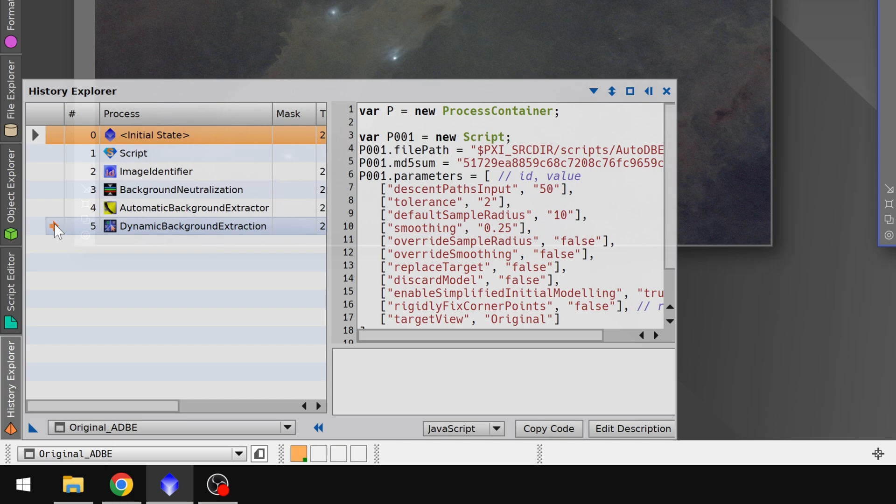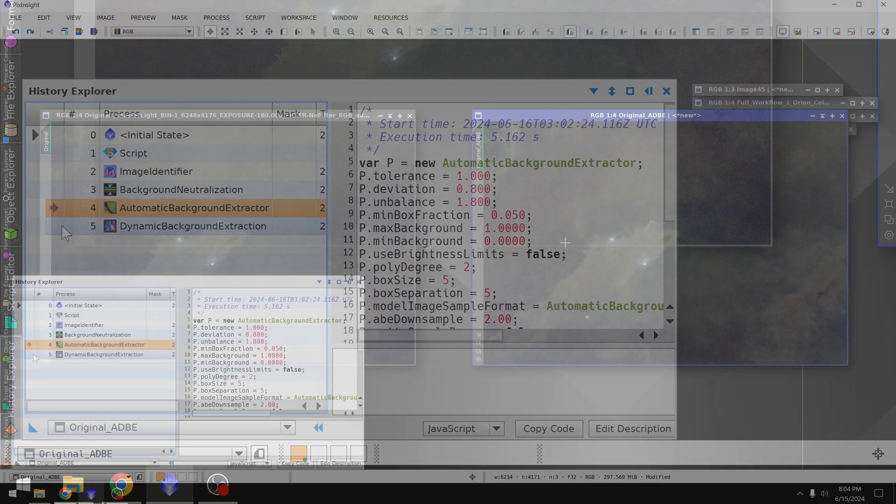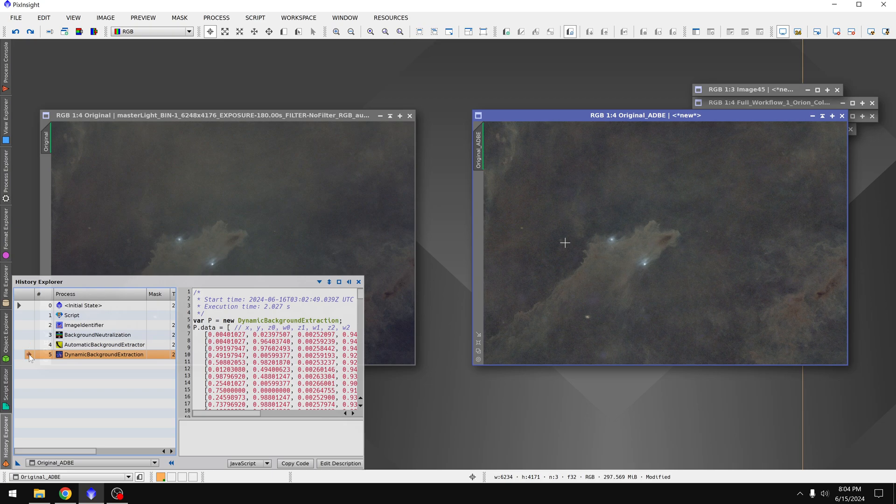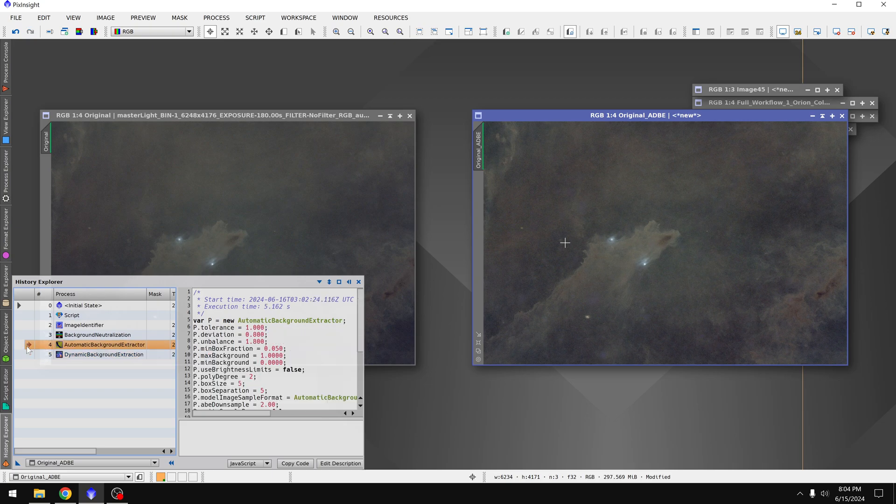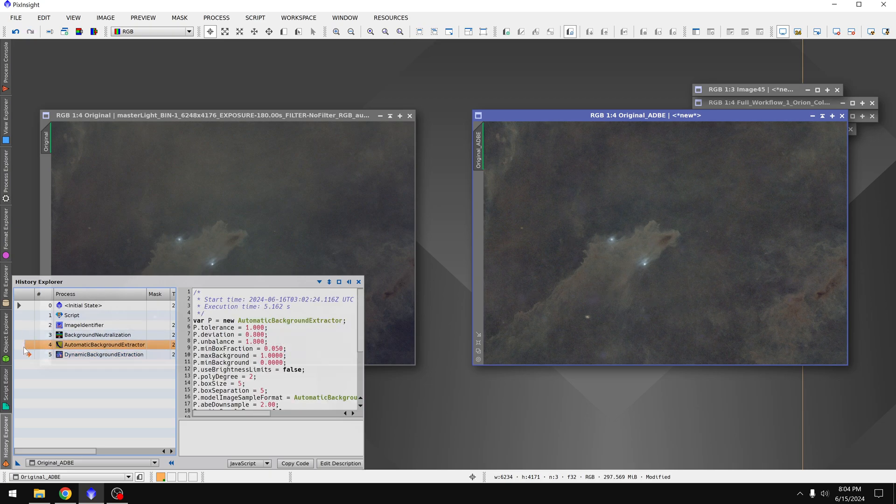So what you can do is you can double click where the orange arrow is to undo something. So if I click up here that undoes DBE. And when we do the before and after you can see that it just made the thing a bit more even from corner to corner.